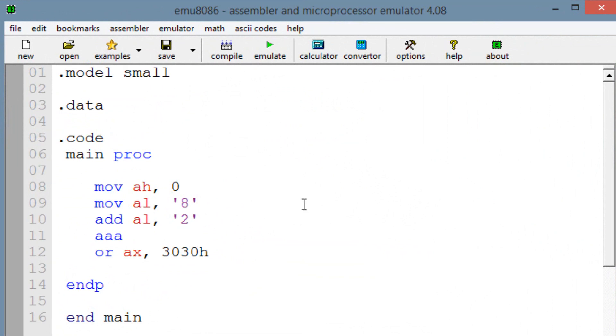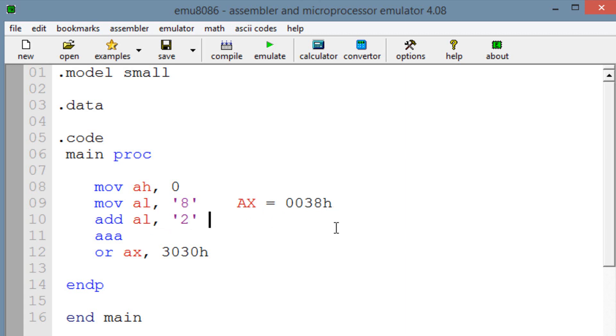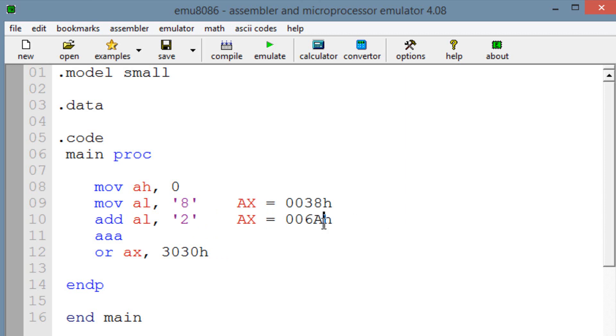So basically, AX at this point is equal to 0038H. So now, when we add into AL ASCII 2, AX should be equal to 006AH. Capital A.